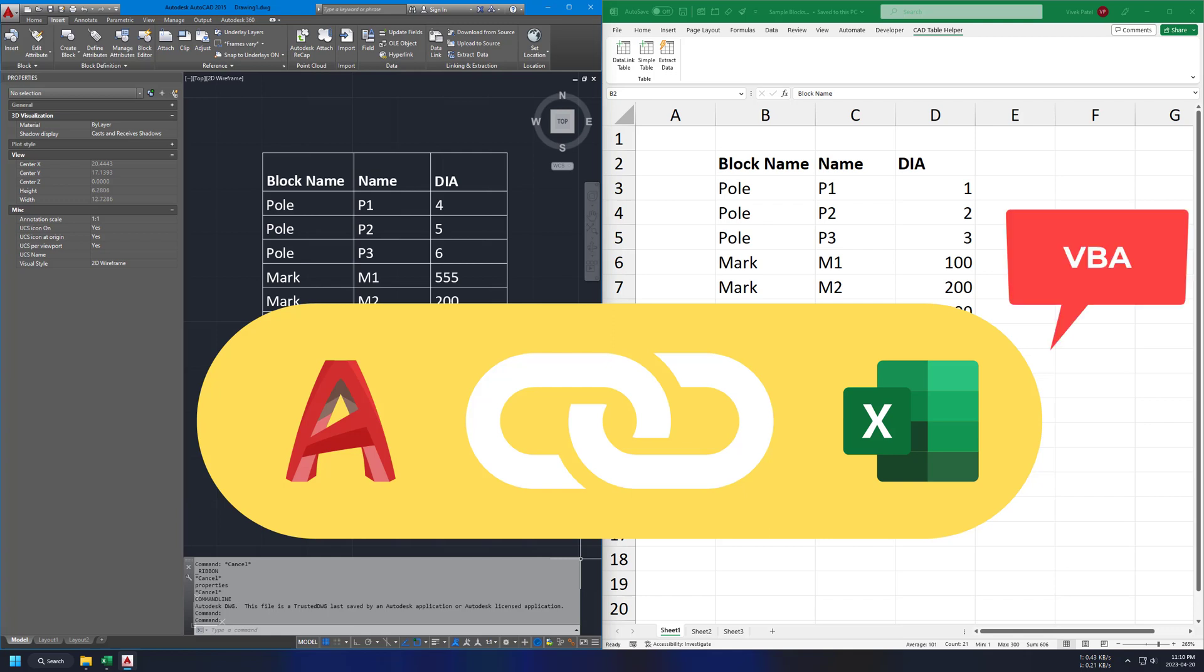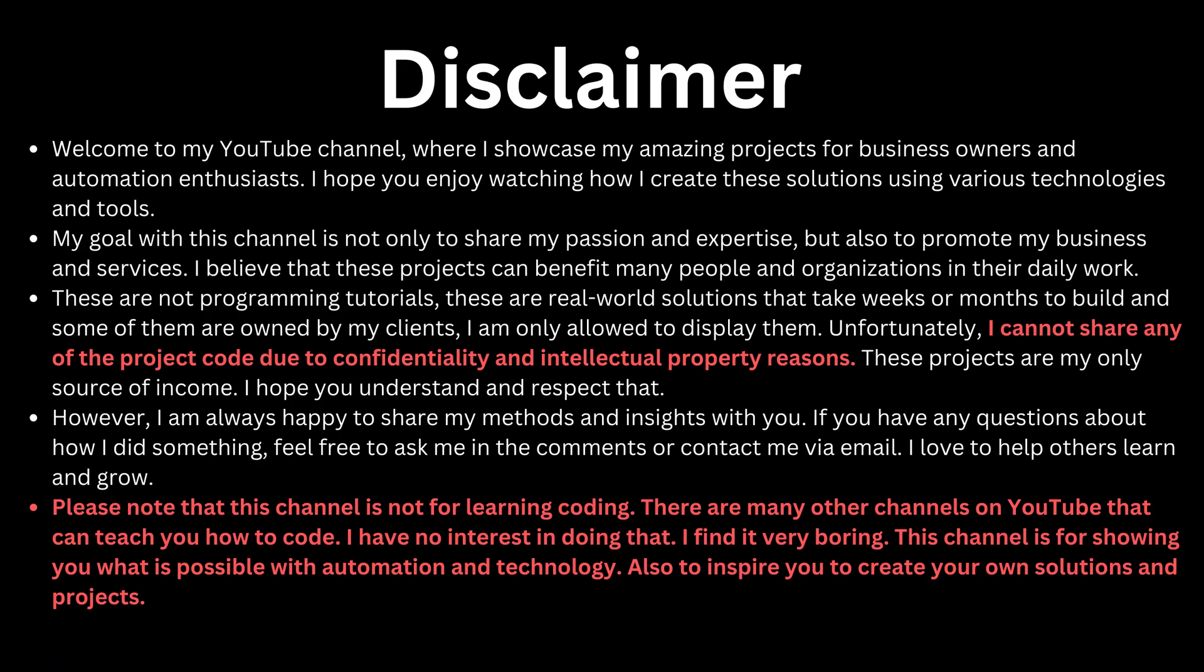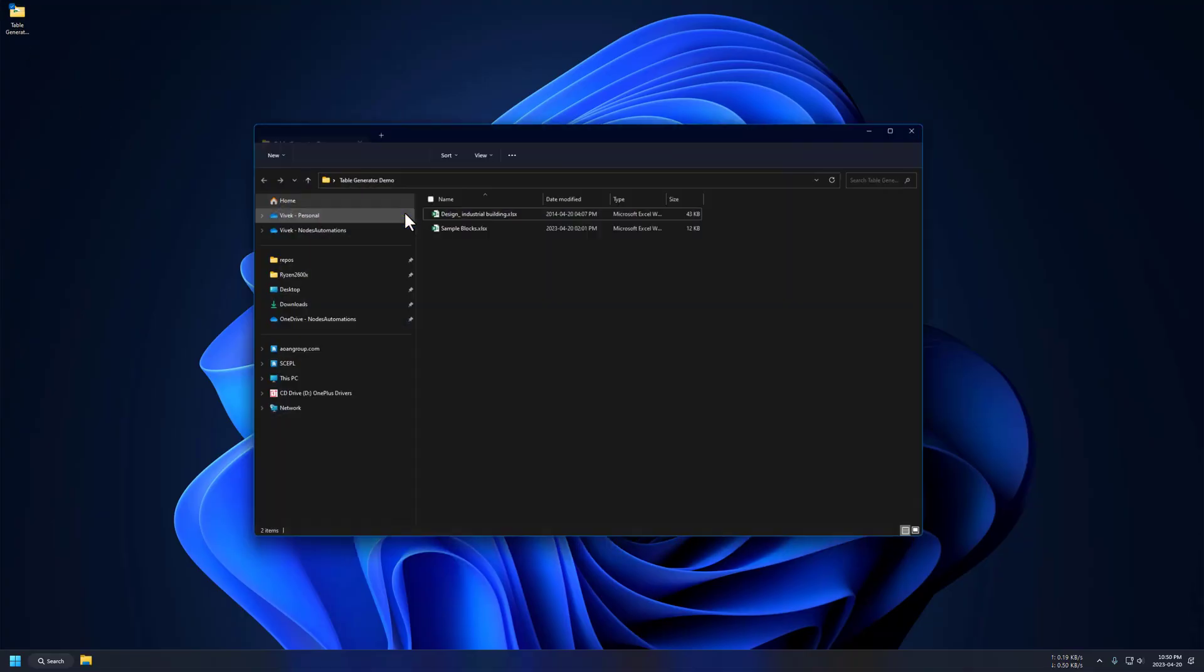The Excel part is done using VBA and AutoCAD part is done with C Sharp. In simple terms, we have two add-ins here. Excel add-in to handle Excel stuff and AutoCAD add-in to handle AutoCAD stuff. If you are first time watching my video, then take a pause and read this. Now let's start our demo.